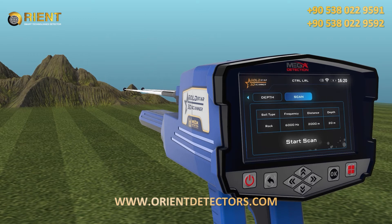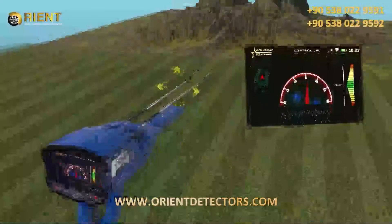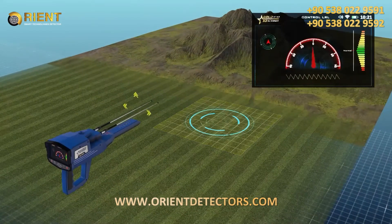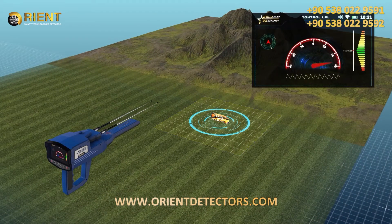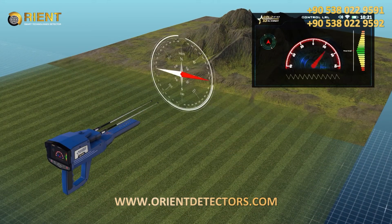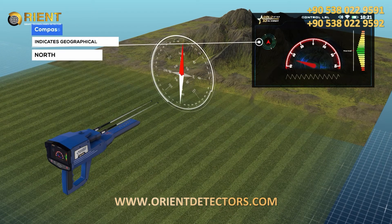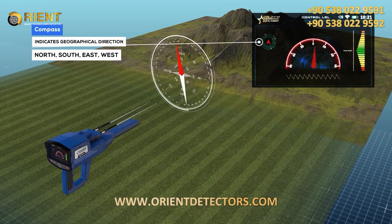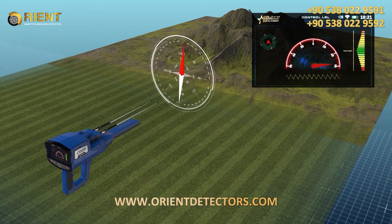When you press the OK button in the previous window, the following screen will appear which includes these elements: a compass that indicates the geographical direction of the device — north, south, east, or west.